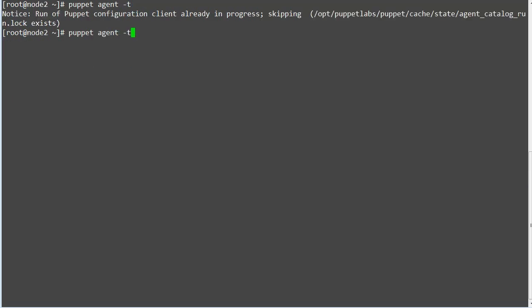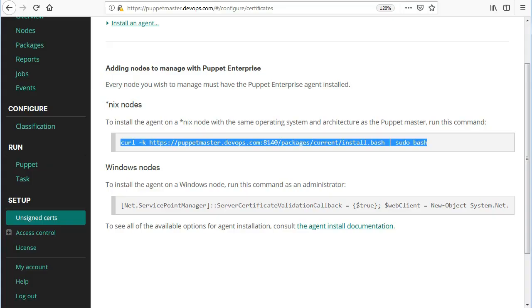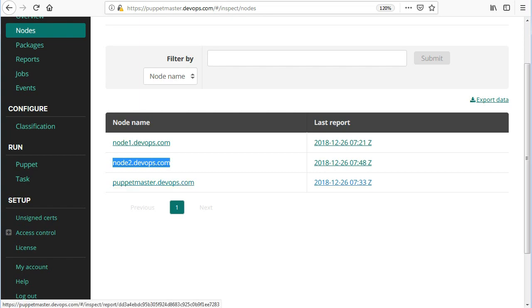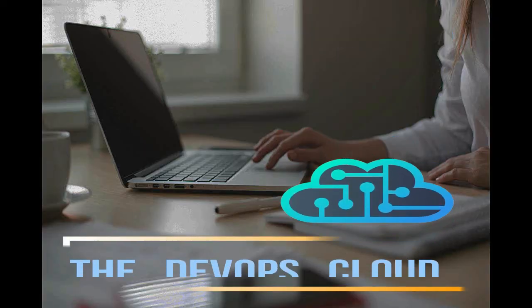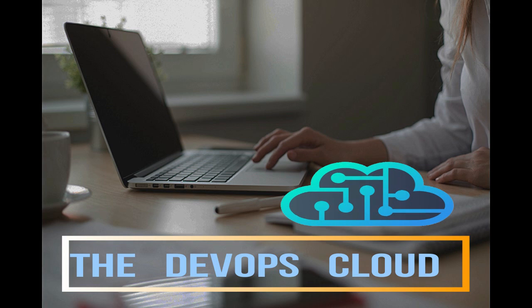So autosigning is working successfully. Alright, let's complete the process by adding this node in puppet console inventory list. To do that, we will run the puppet agent -t on node 2 as well. And once the agent run is completed you can find node 2 listed in puppet console agent inventory.